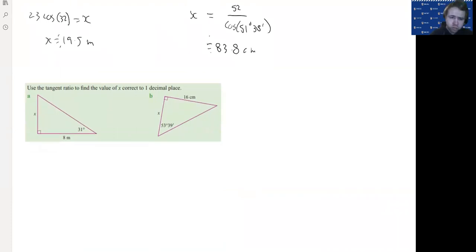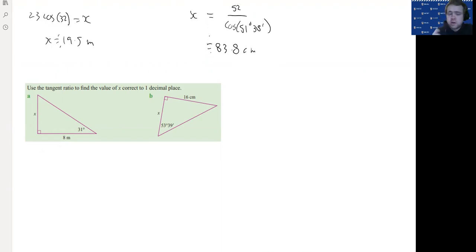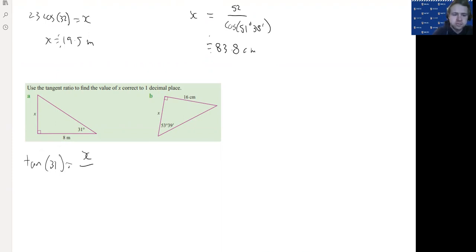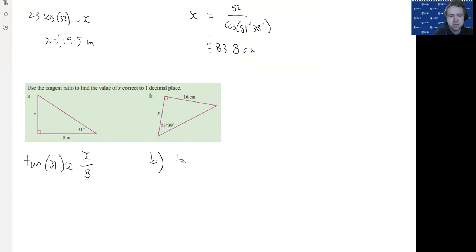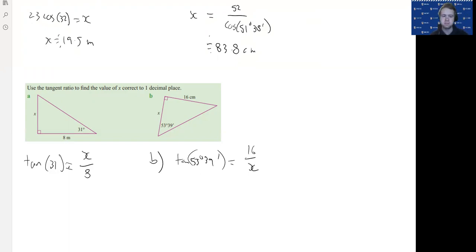Now it works the same with tan. For part A, we've got tan because we have opposite and adjacent sides — we don't know or care about the hypotenuse. So tan 31 equals x over 8, and you'd need to multiply by 8 to get x on its own. For part B, we've got tan again with opposite and adjacent. It's going to be tan(53°39') equals 16 over x — that's TOA, O goes on top, adjacent goes on bottom — and in this case we'd have to cross multiply to get x out of the denominator.